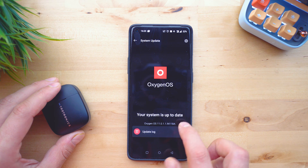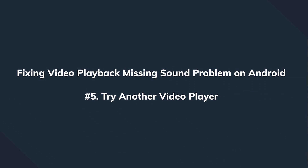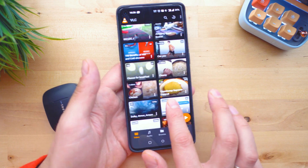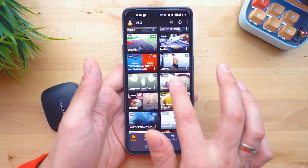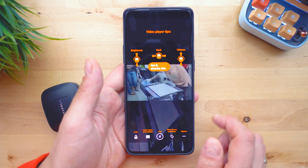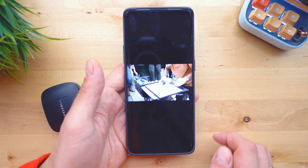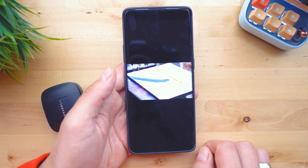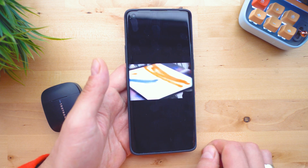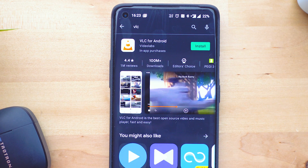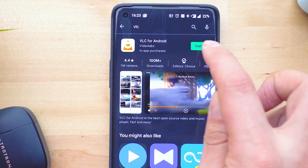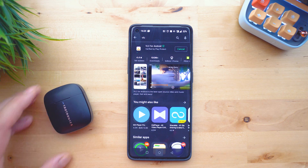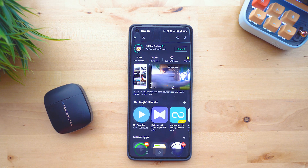In case an update doesn't help, it's quite possible that there is some problem with your current media player. In general, if you're trying to play an incompatible video file with Android's default media player, it's most likely going to cause some issues. In such a situation, simply go to the Play Store, install a different media player — and I'm showing you how to do that with VLC.